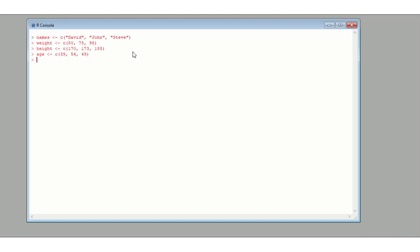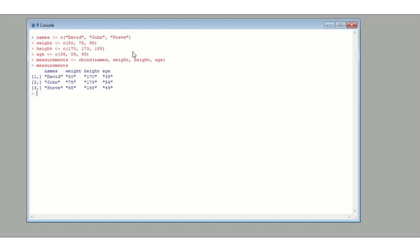Now we're going to define the matrix measurements using cbind, binding all the vectors we've just defined — names, weight, height, and age. Let's check what measurements looks like. As you can see, we get the matrix as expected, just as we saw how cbind works in the last video. The key point I wanted to make is that cbind automatically names the columns after the vectors you've bound together, which is helpful.